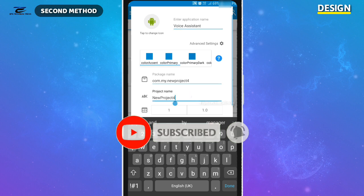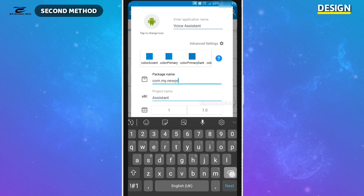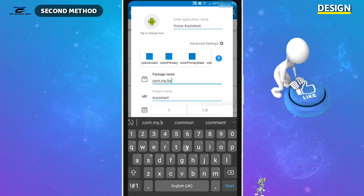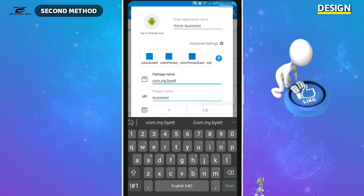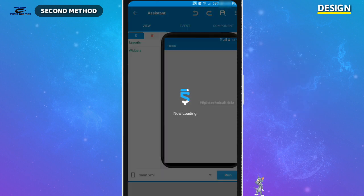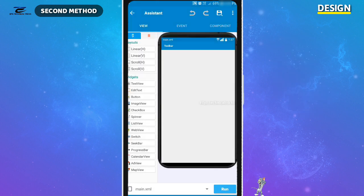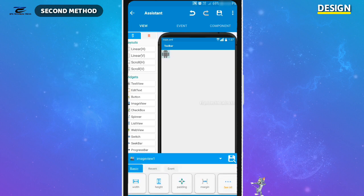Now give the project name. Here I am giving my project name as 'assistant' — you can give anything in its place. Now to rename the package name, I renamed the package name to 'byatt' — you can also change anything in its place. Remember, it's very easy; you can make it without any problem if you correctly follow my steps.